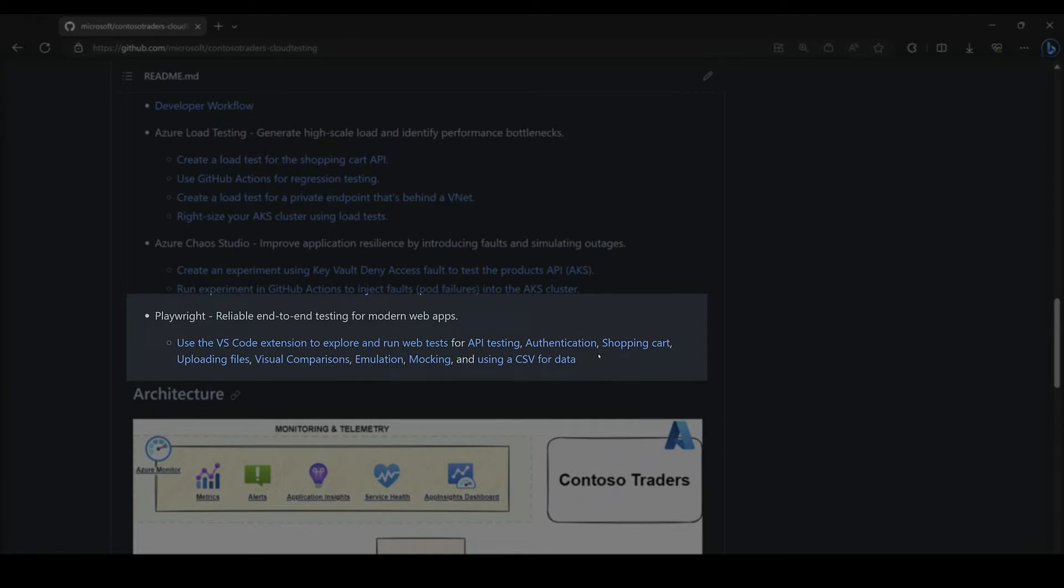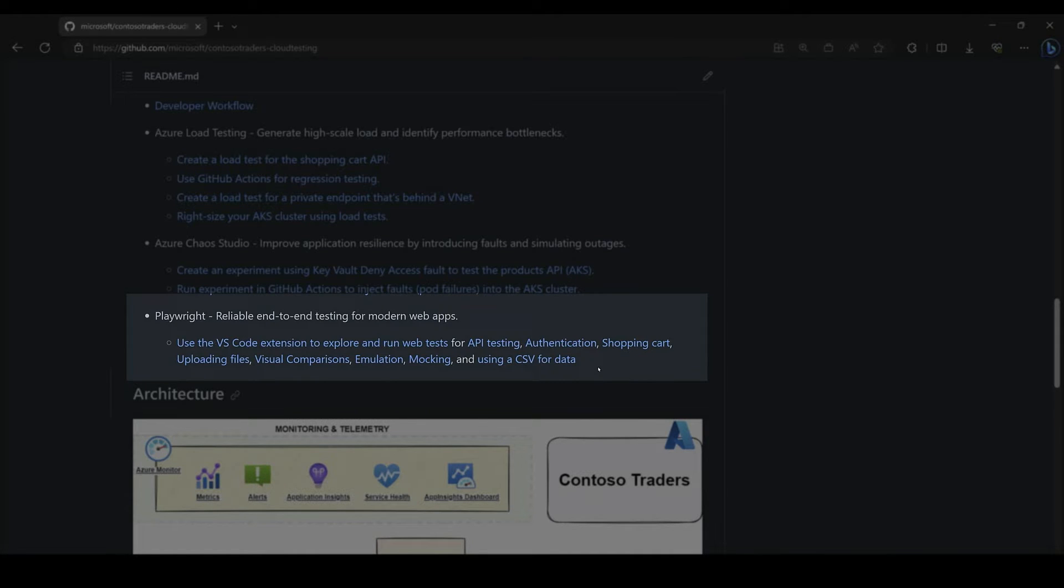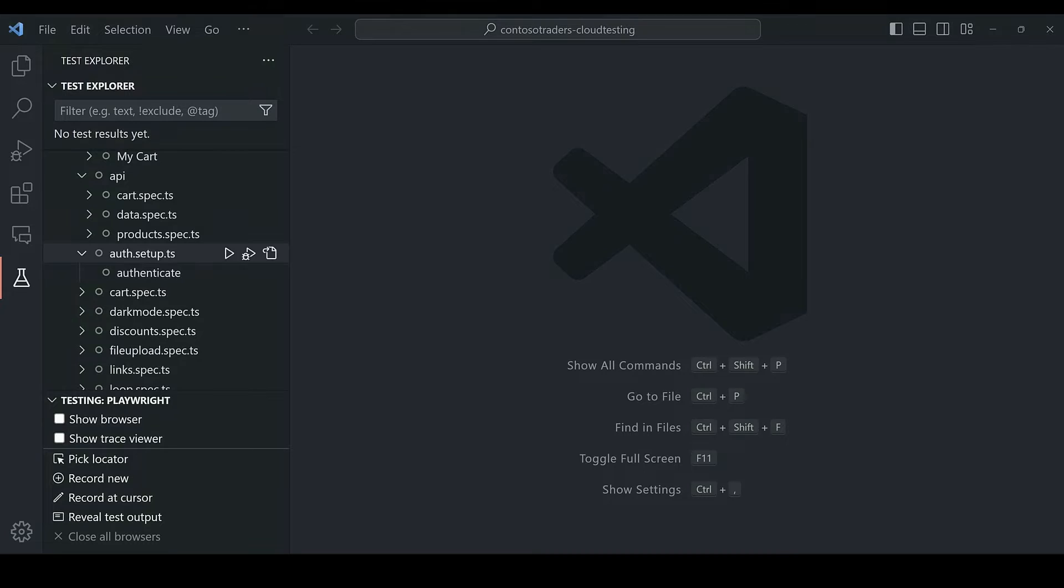We have tests for testing the shopping cart, the APIs, file uploads, visual regression tests, emulation, mocking, authentication, the list goes on. Lots of cool tests.